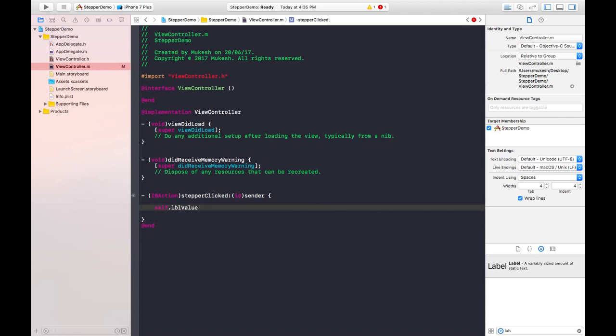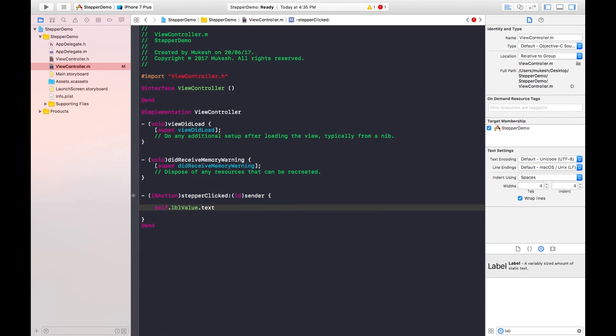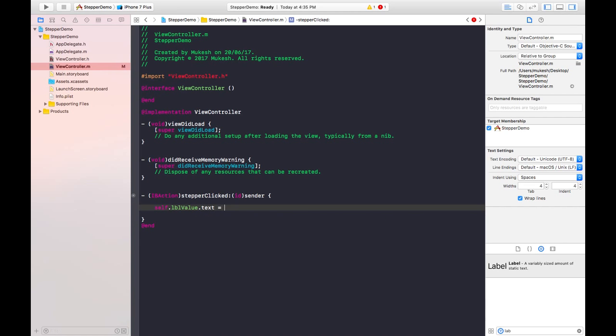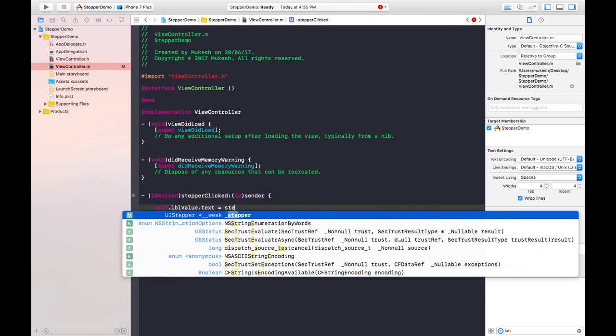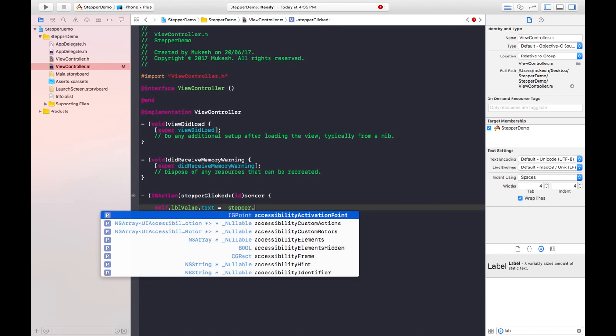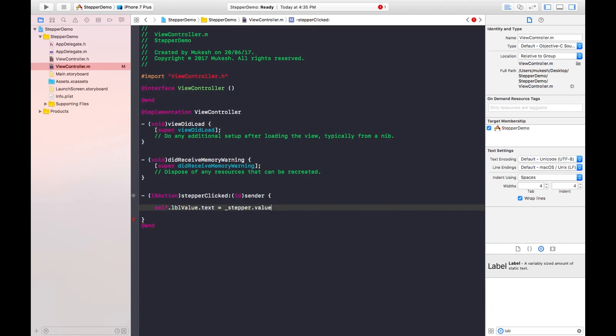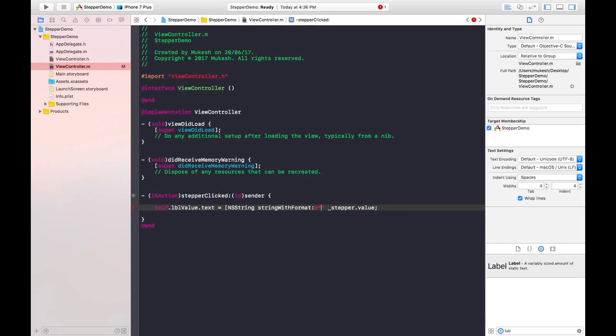By writing self, I'm calling the label property.text equals to - I'm passing the value of stepper, so the instance name and then value. A stepper value will be passed into the label using the NSString format, like NSString stringWithFormat, and format will be like %f because it returns floating values.